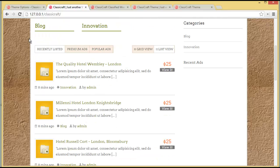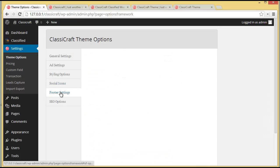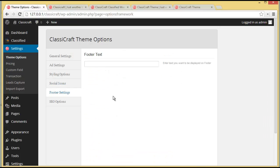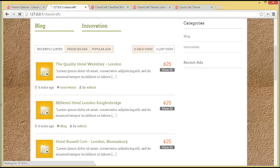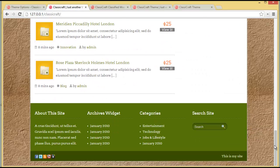Then you have Footer Settings where you can write footer text — for example 'This is my site' — and save. When you refresh and scroll down, you'll see the footer text has changed from the default copyright text to whatever you wrote, so you can put your own copyright notice or any other text there.